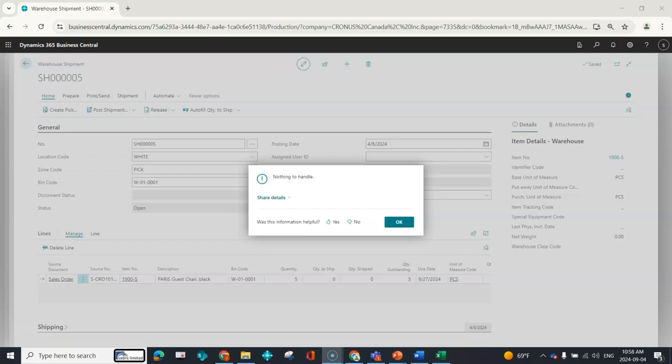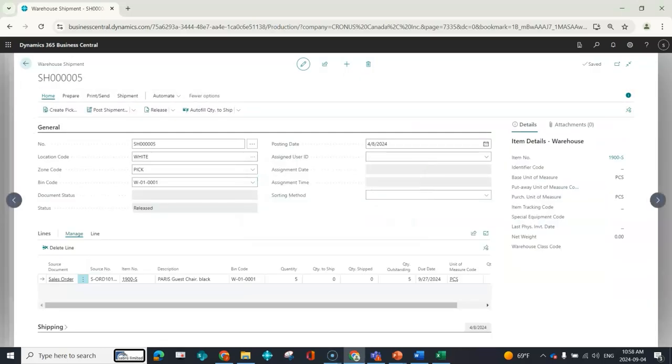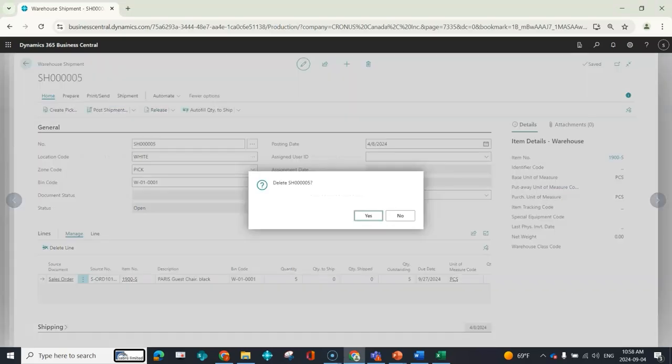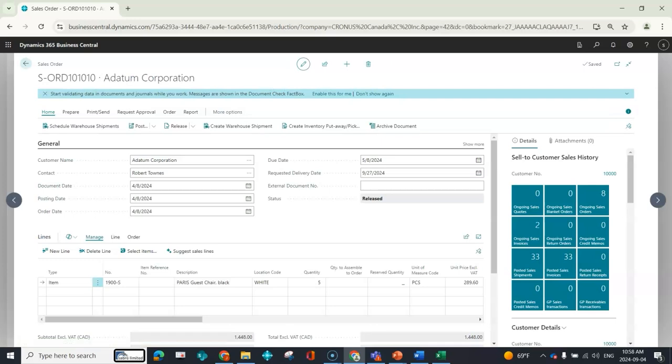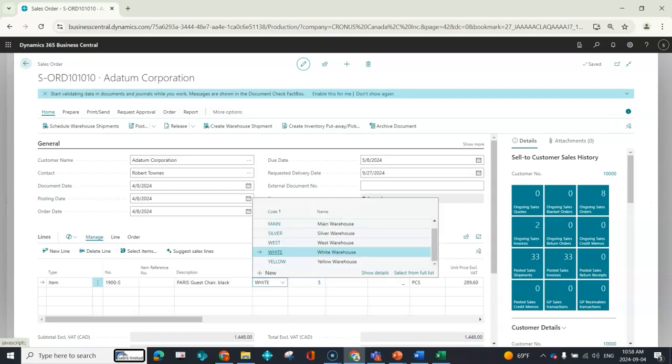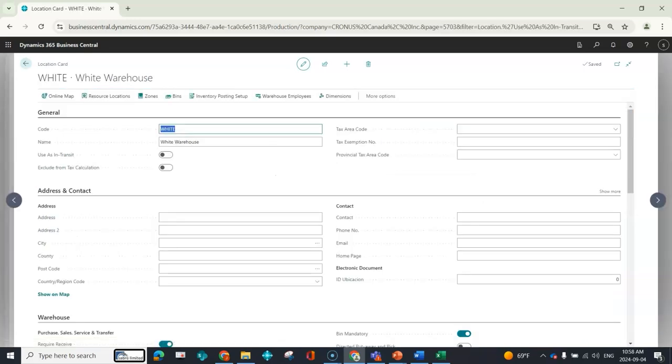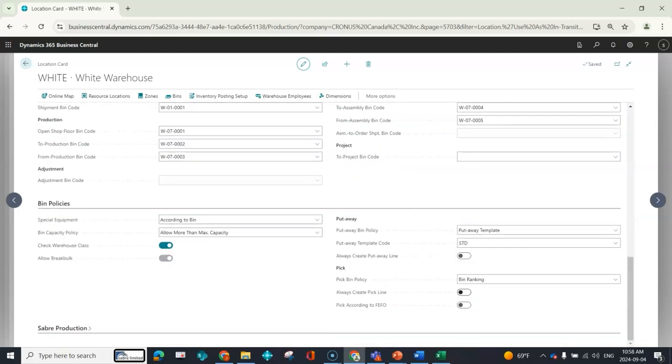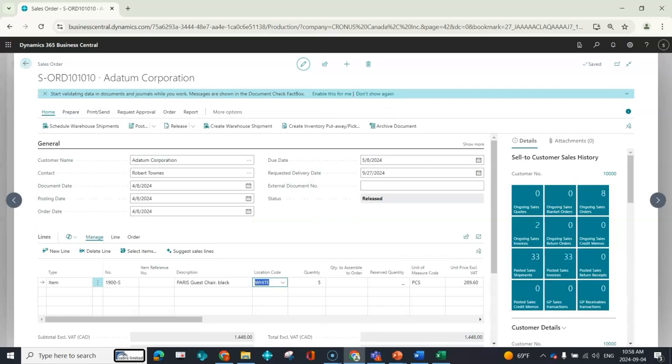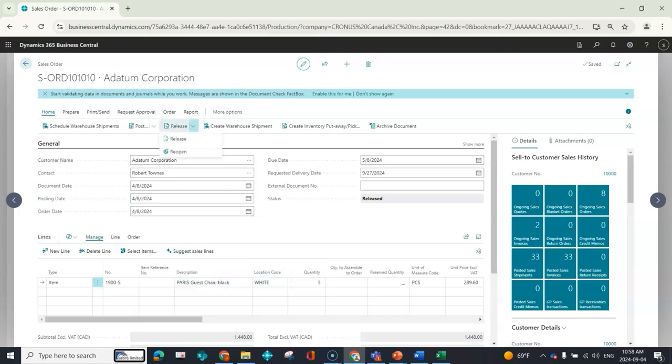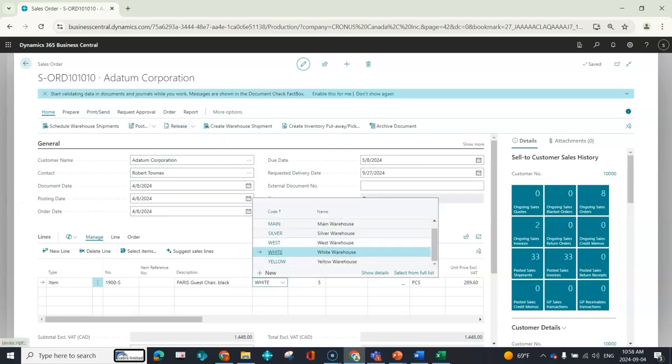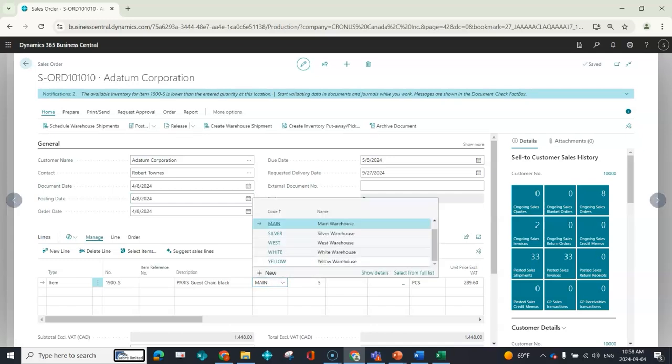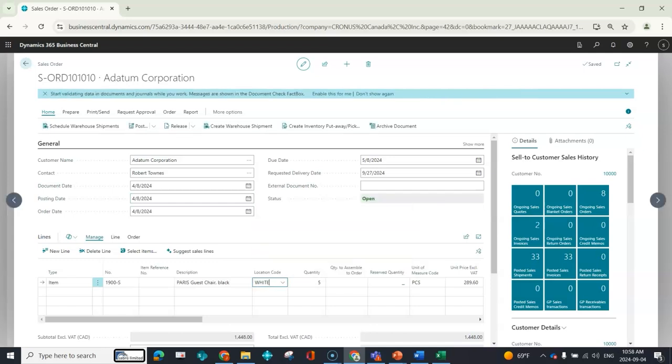So what we can do now is say okay to this. I'm going to go ahead and just reopen this warehouse shipment so that I can delete it. I'm going to go ahead and turn on the always create pick line. Because I already had this sales order created, it's going to take whatever setup was on the location card at the time this sales order was created. So what I'm going to do is just reopen that sales order. I'm going to move that to main and then update it back to white just so that it can pull in the location setups that are now updated on that location card.